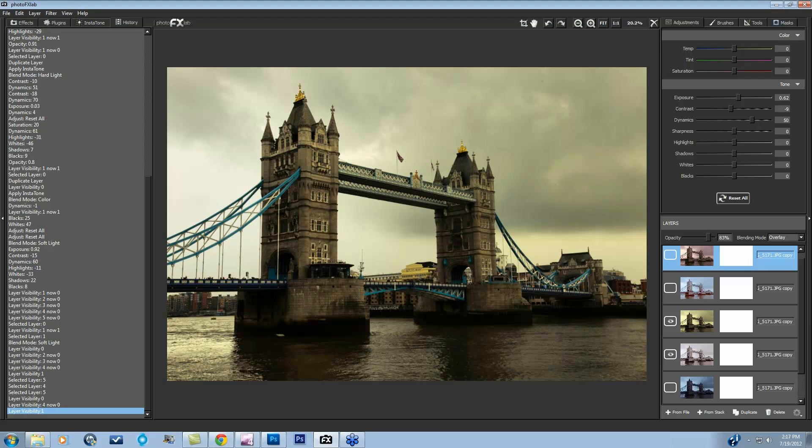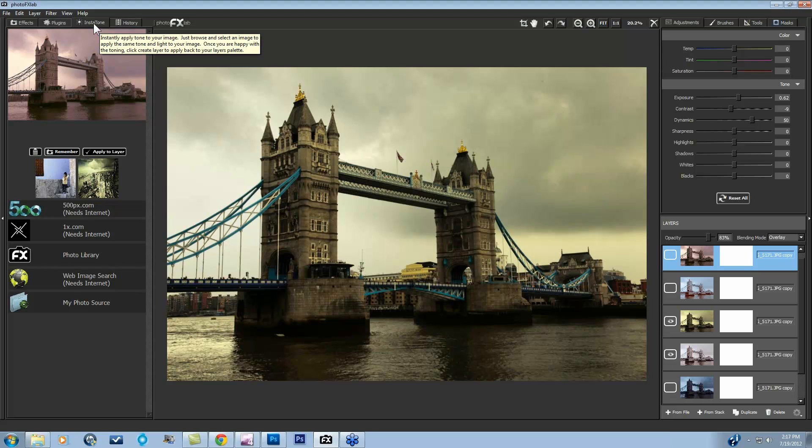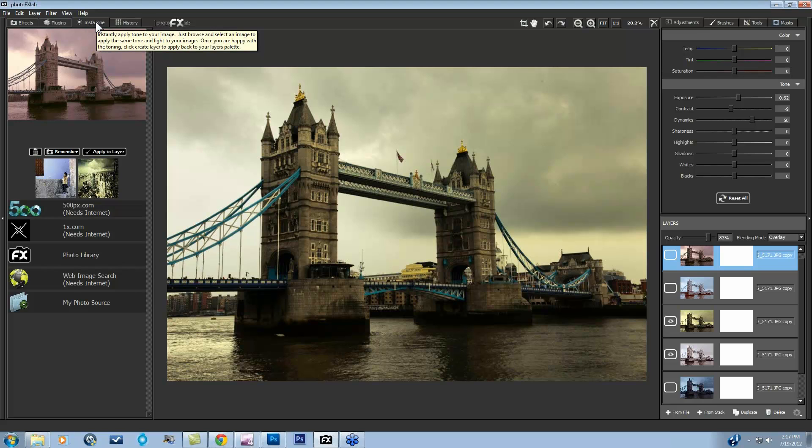Glenn says, is InstaFX in with the PhotoFX plug-in? Instatone is part of the PhotoFX lab. It's not sold separately. It is a feature within this new program. So there are several things within this new program that are unique, and this is one of those. So that's definitely why we're covering it here today.